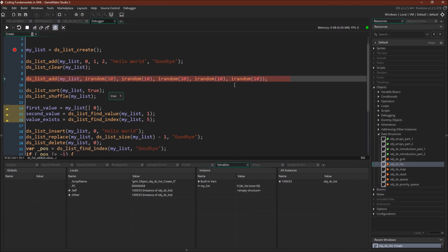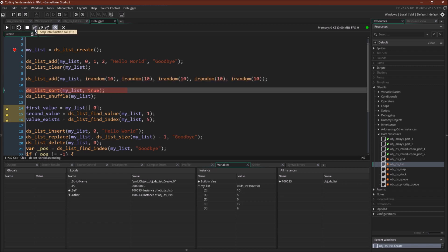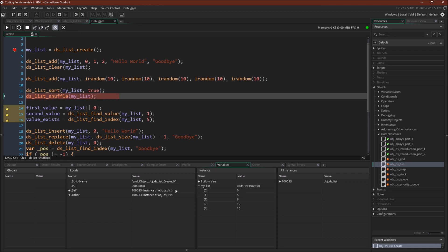Now we're going to add in some random numbers: 10, 5, 0, 10, 6. Then we're going to use ds_list_sort with ascending set to true. And here we go — the list is now sorted: 0, 5, 6, 10, 10.